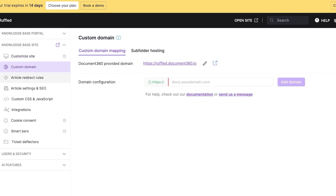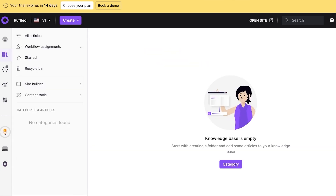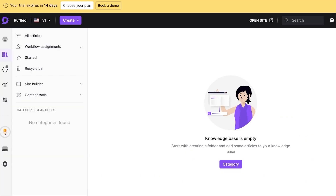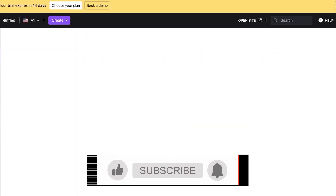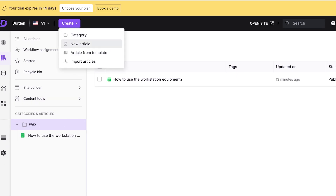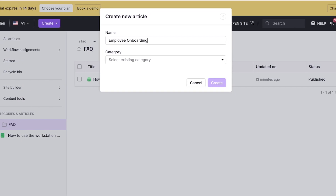Once saved, you'll see the option to link your custom domain if you already have one. Now we'll start building our actual knowledge base by going back into Documentation on the left. Open your site to see what it currently looks like, then we'll start building content from scratch. Click on Create and create a new article.